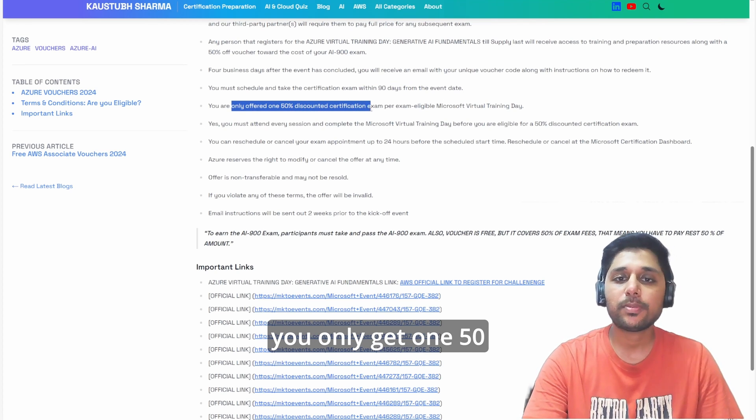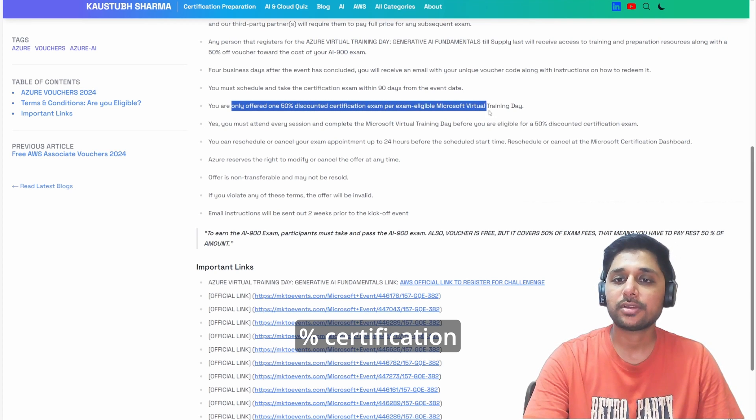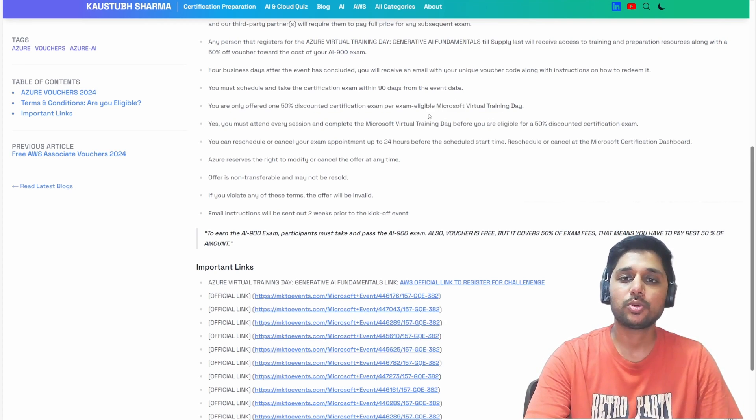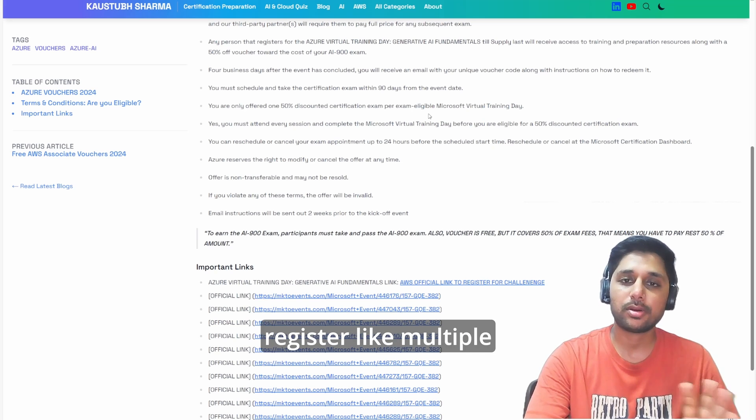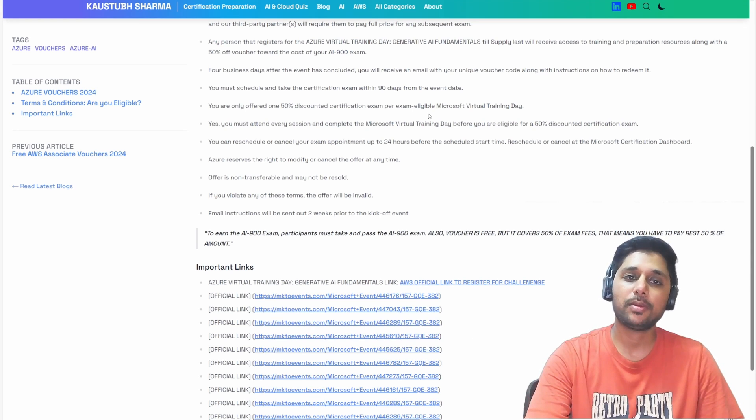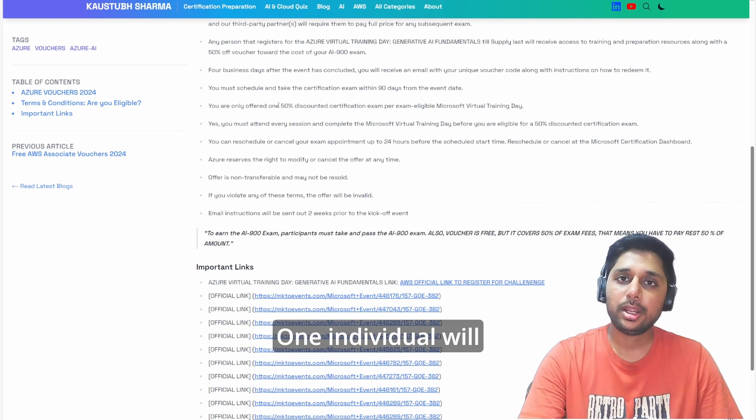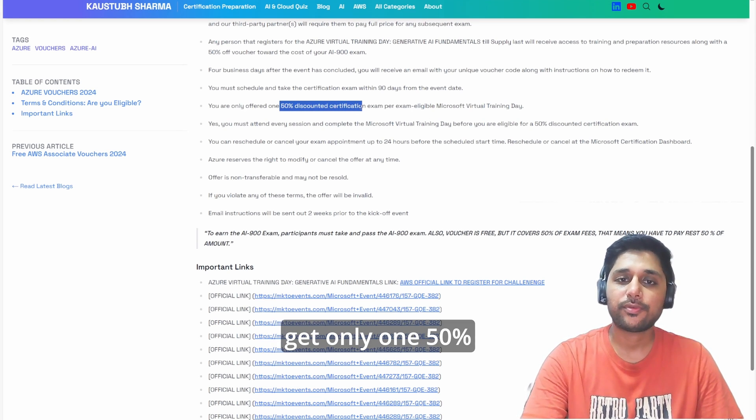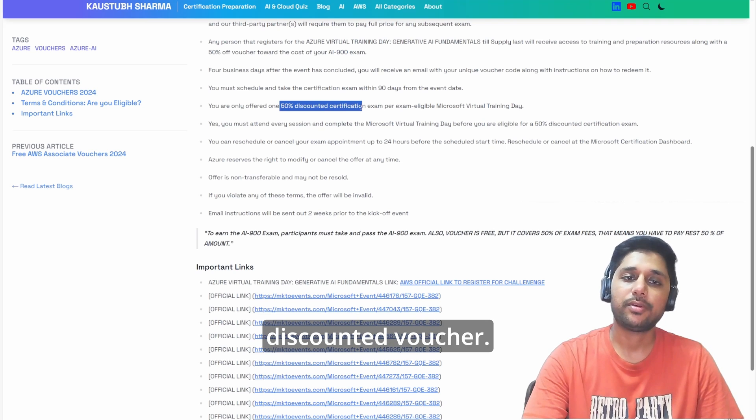You cannot register for multiple events and get multiple vouchers. One individual will get only one 50 percent discounted voucher.